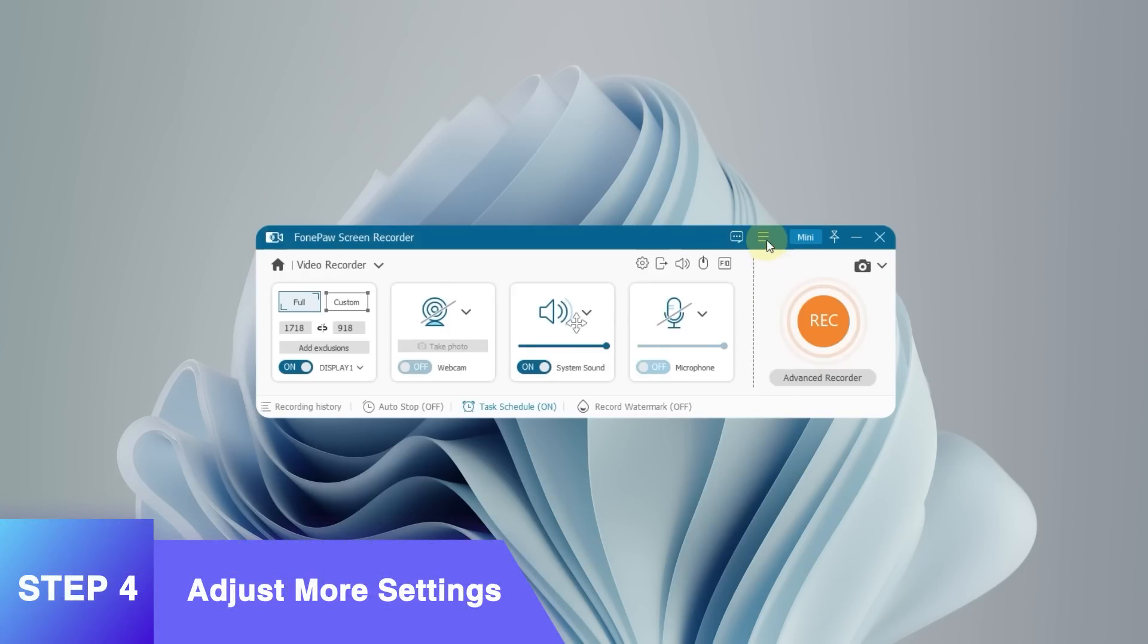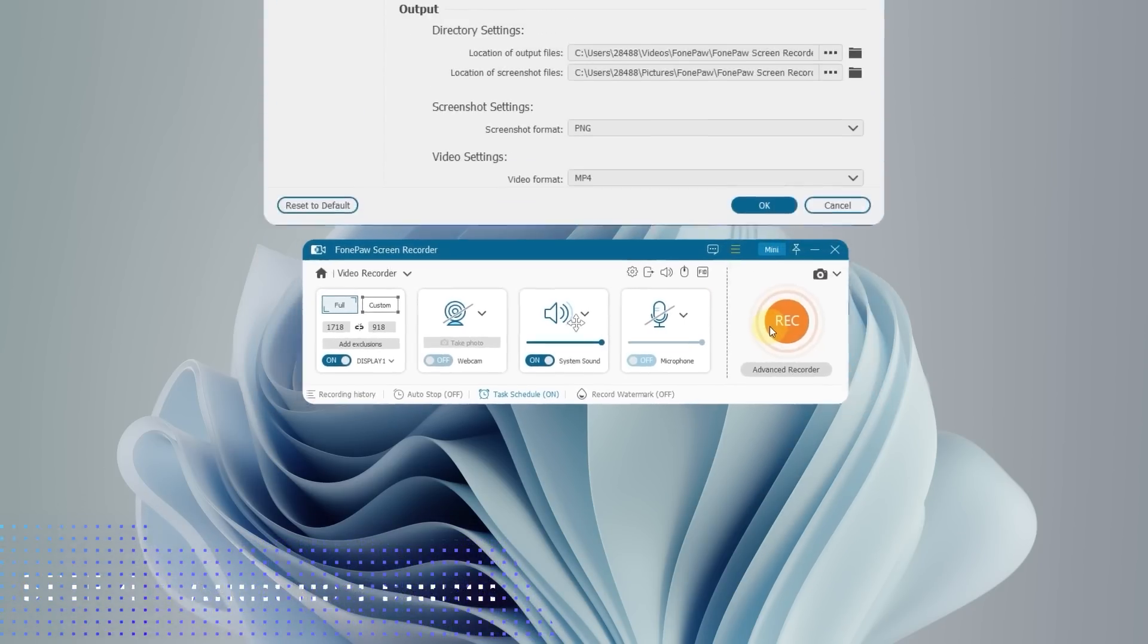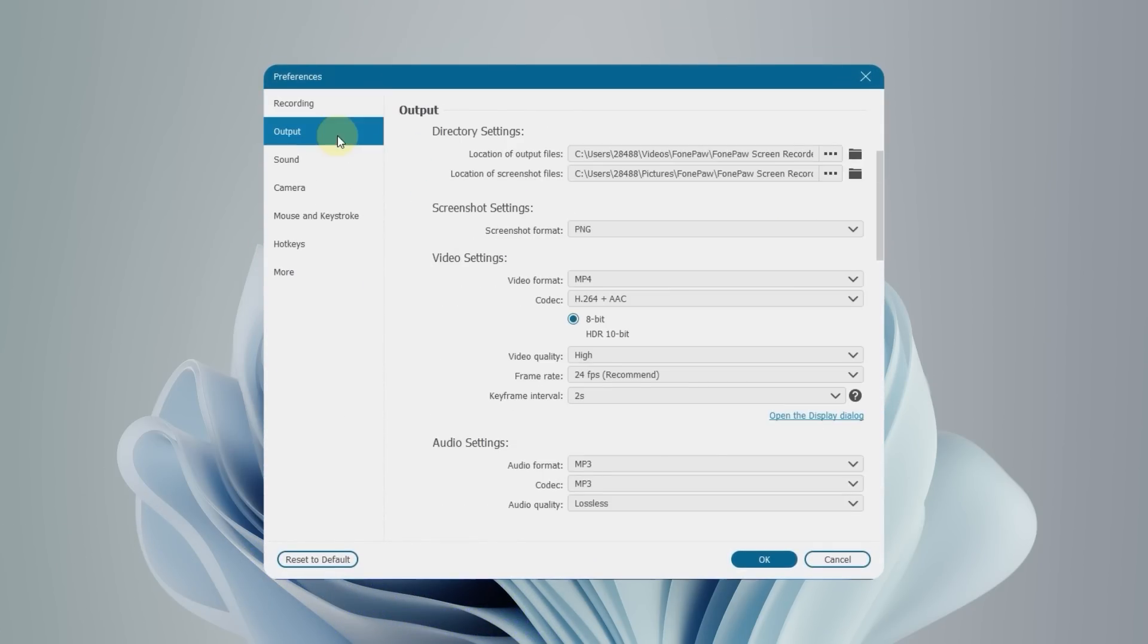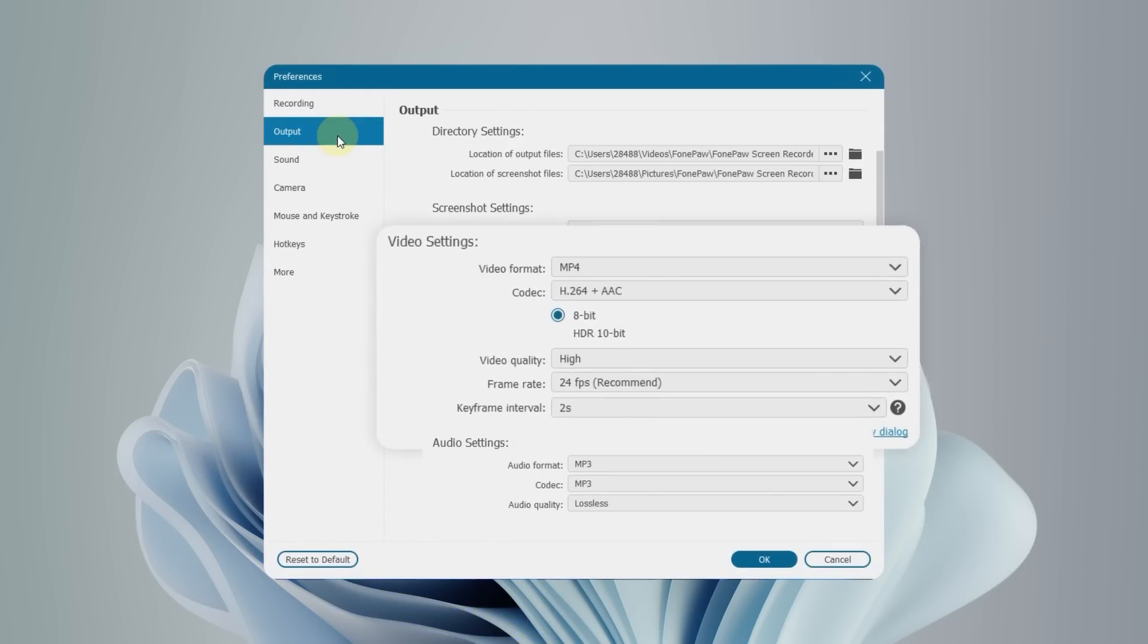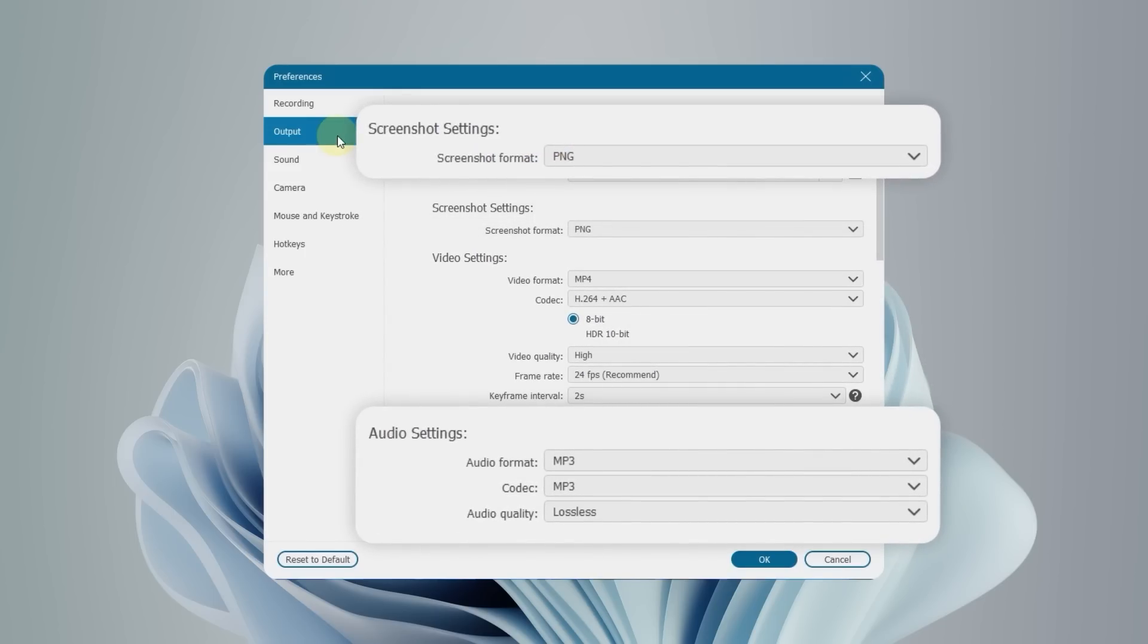For better output, check out preferences. Change video quality, frame rate, video format, audio and screenshot settings according to your needs.